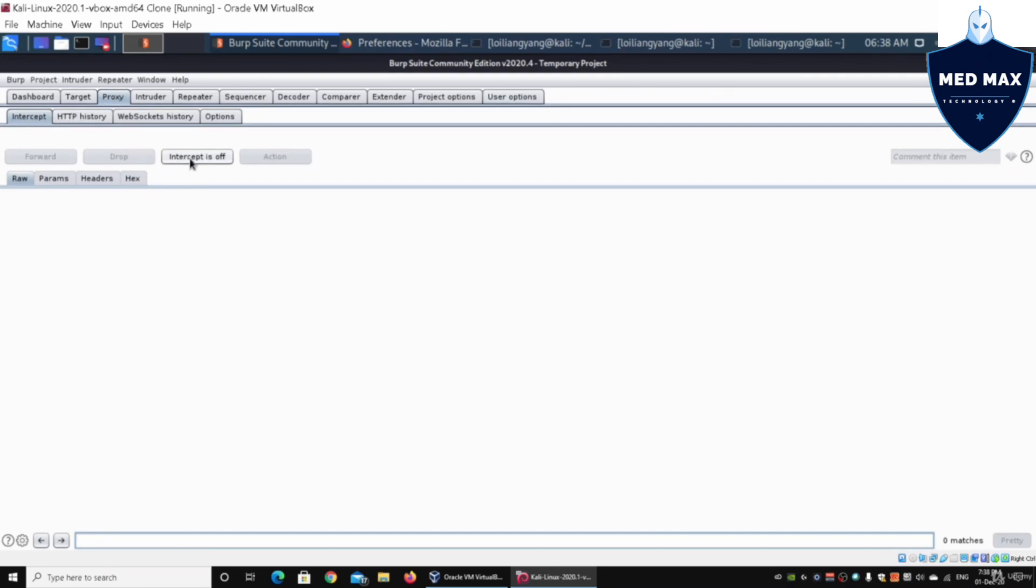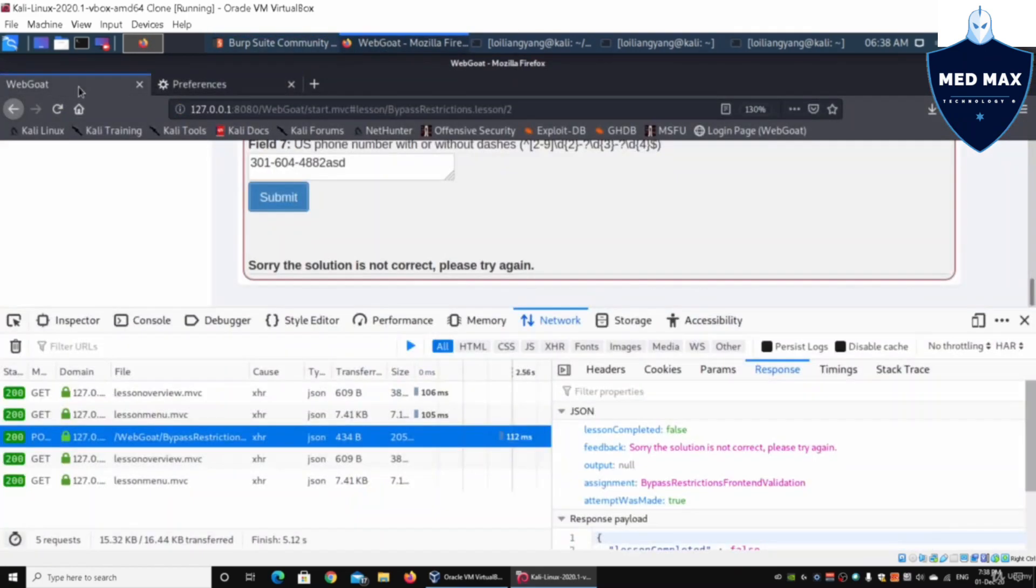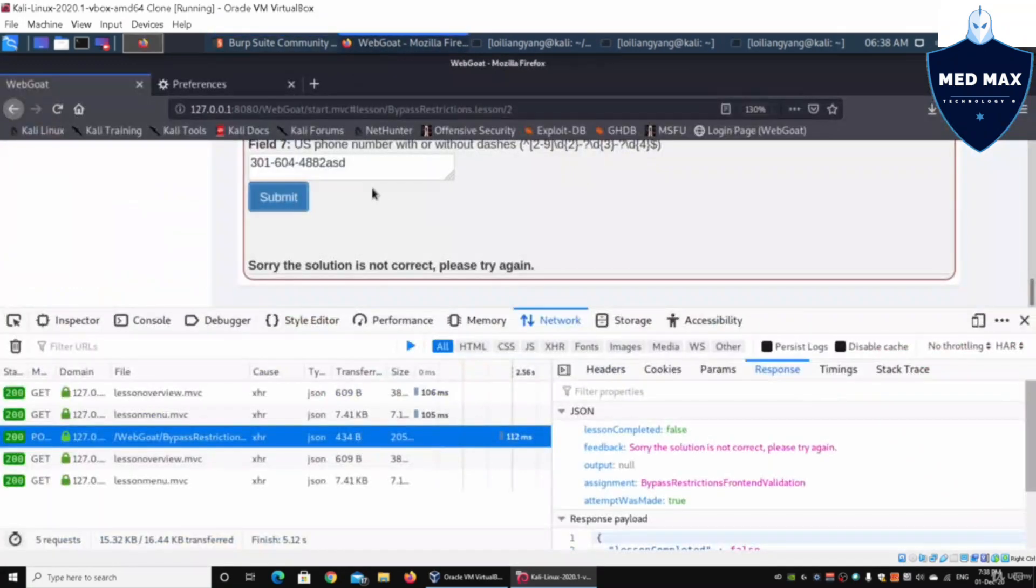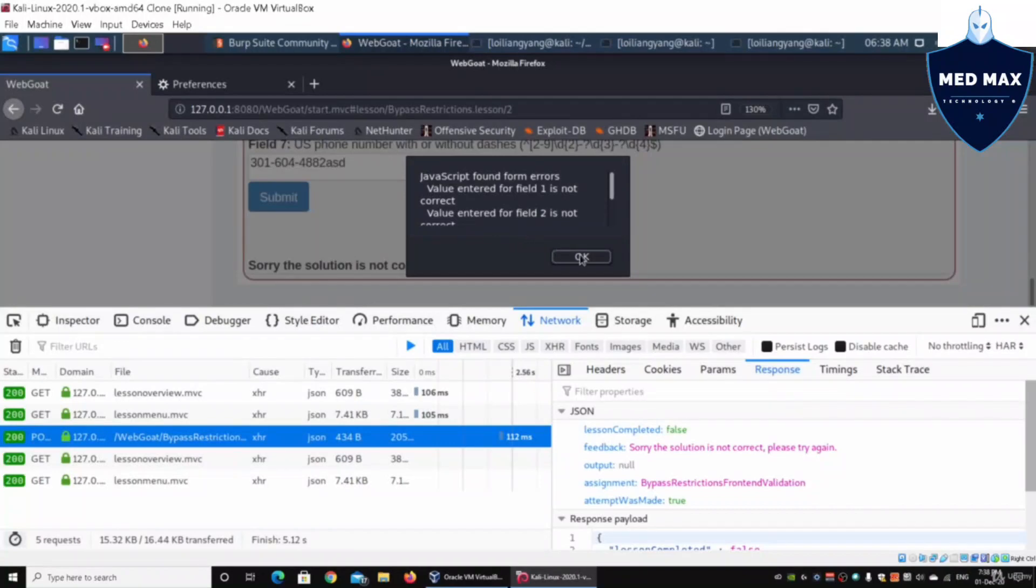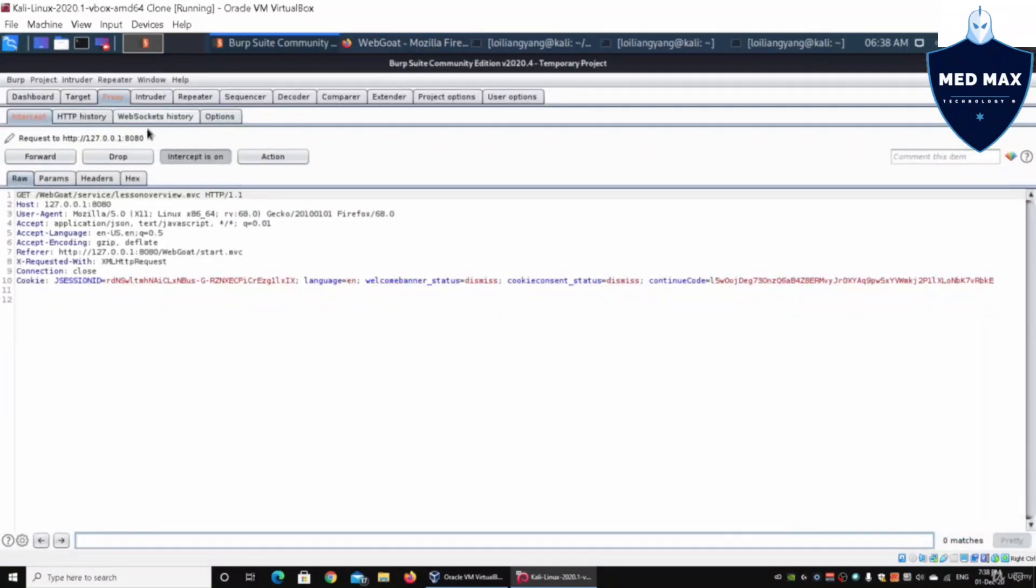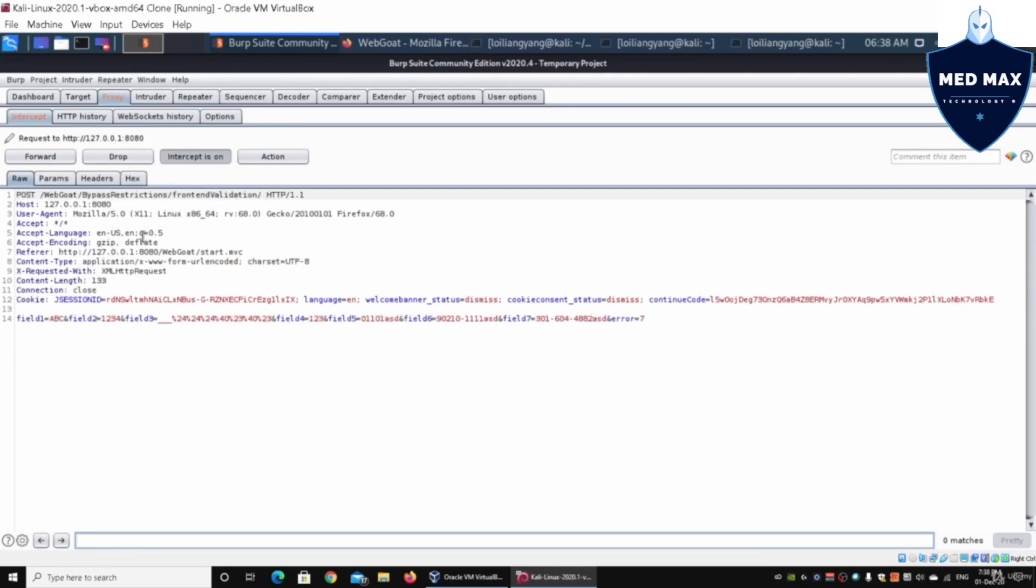Intercept and click under intercept is on. I can go back into Firefox and click submit. Burp Suite will pick this up. I can drop the lesson overview, I can drop the lesson manual, and here we have the post.